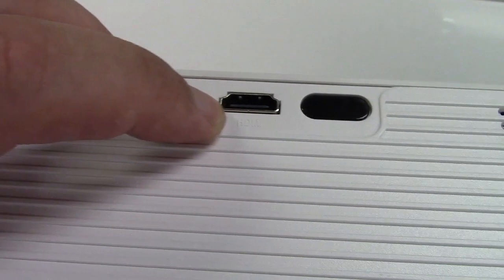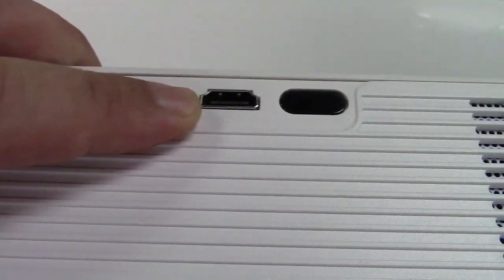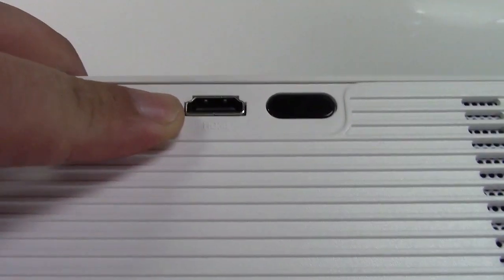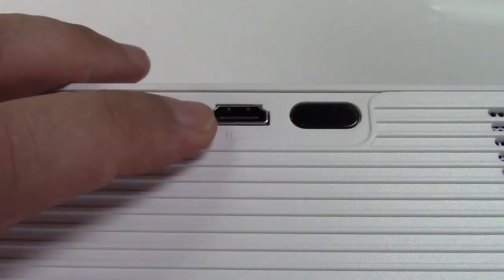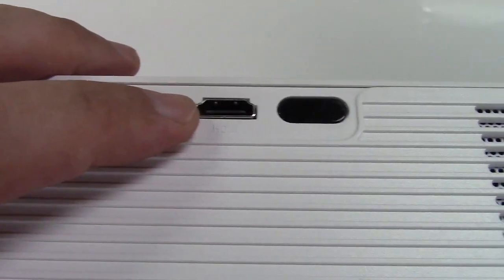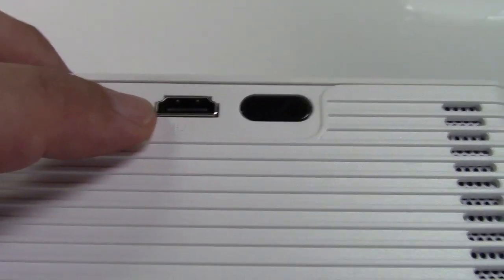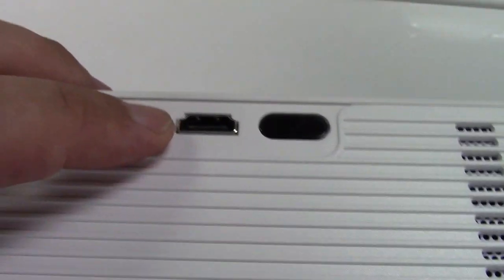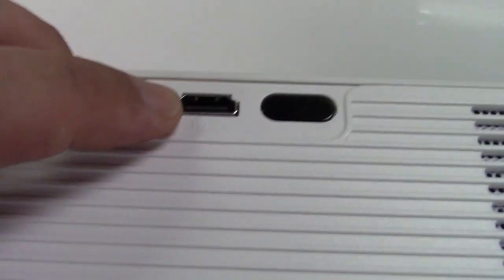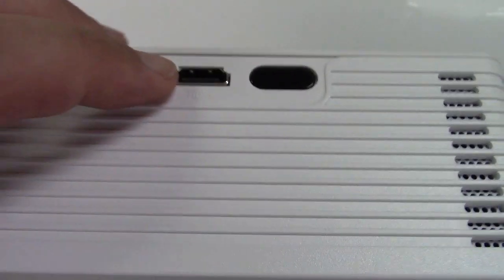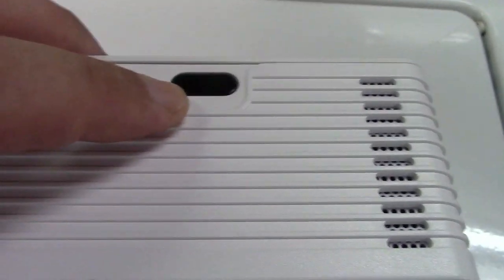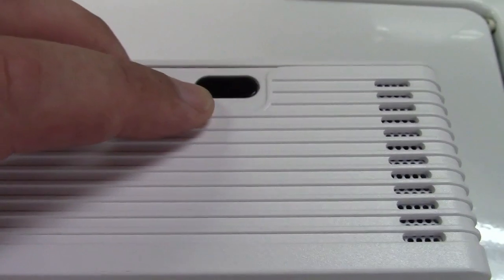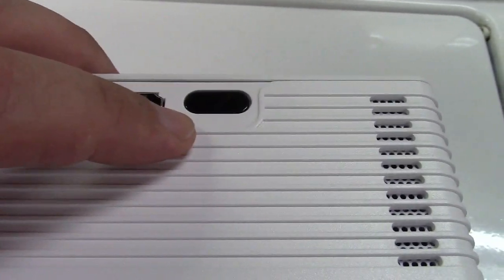This is an HDMI port so you can plug in a cable box, a DVD, Blu-ray player, digital camcorder, anything that has HDMI. Even a gaming system can plug in there and over here is the IR receiver for the remote control.